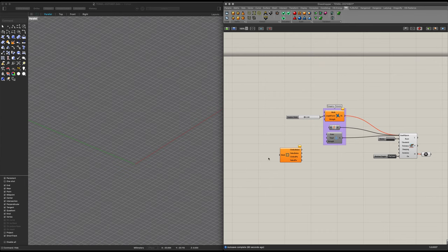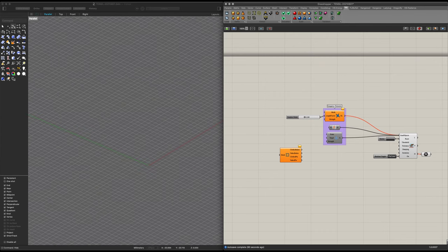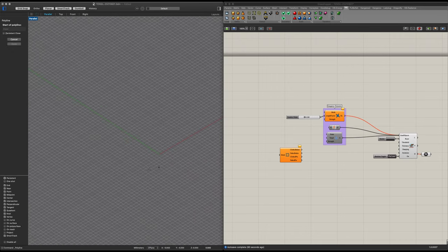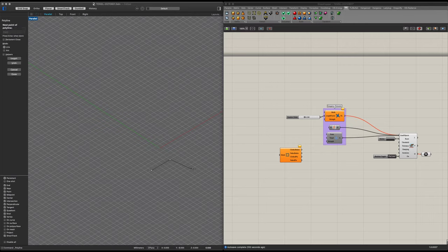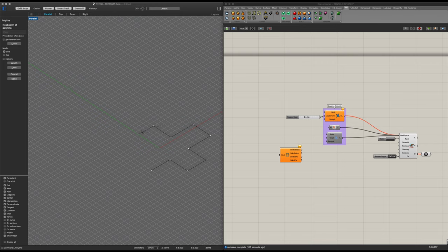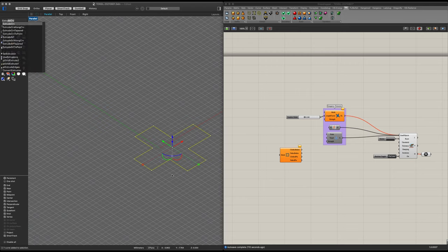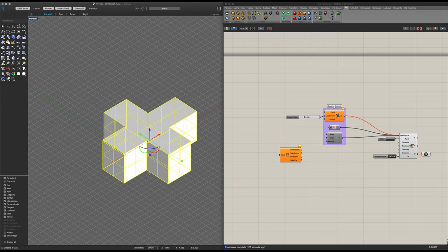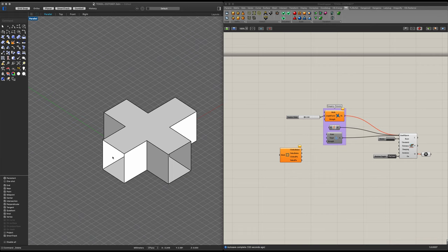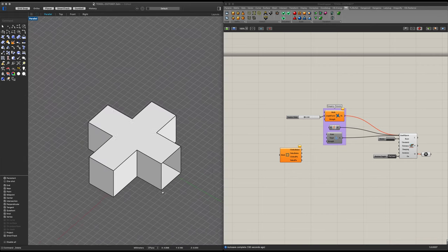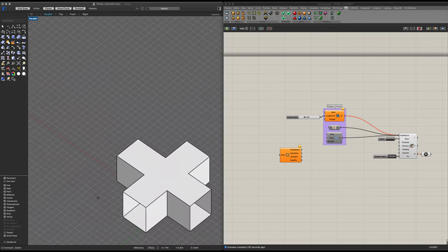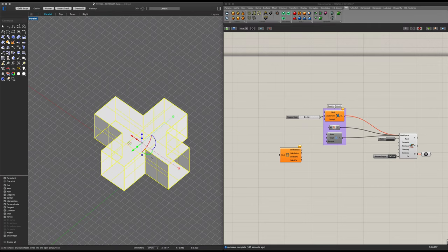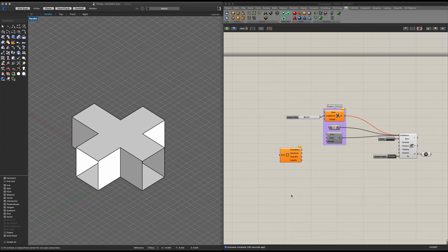So far we've dealt with 2D cloths. Now let's do a 3D cloth example. To do this, I will start off by setting up a cross-like shape. Now let's extrude this to about the same height. Now we can cap this, then explode it. We want to remove these rectangular squares, and once that's done, we can join them together again. And now we can go into Grasshopper.